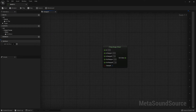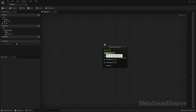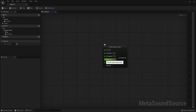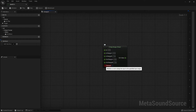The Map Range node is a little different and acts like a converter. Let's run through the input pins and then we'll take a look at an example. The first two pins are our minimum and maximum acceptable input values. The second two pins are our minimum and maximum output values. And our last pin determines whether or not this range is clamped.